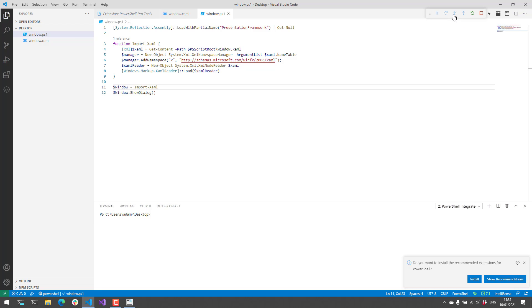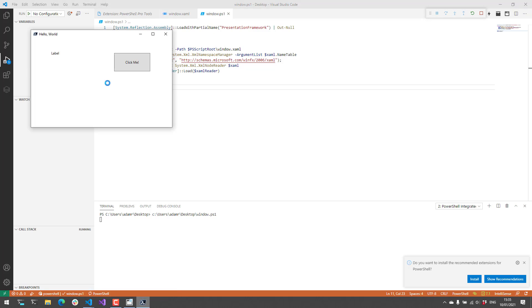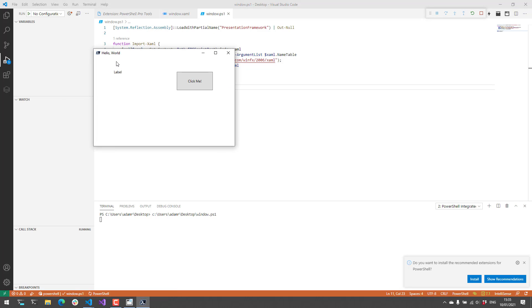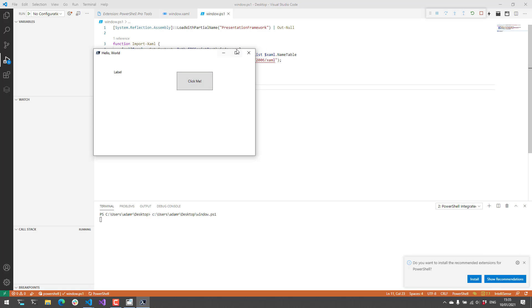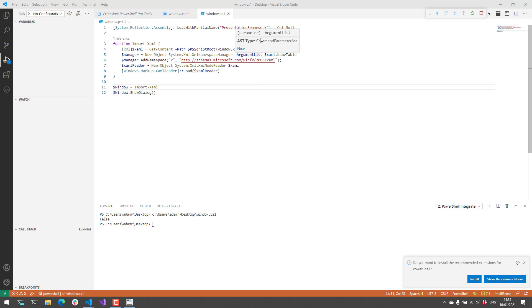So if I click run you're going to see it's going to run my PowerShell script and at the bottom here I have my window. You can see it says hello world we have the label and then we have a click me button. So you can see it's an interactive window I can resize it and maximize it and everything like that. So let's actually exit out of that.